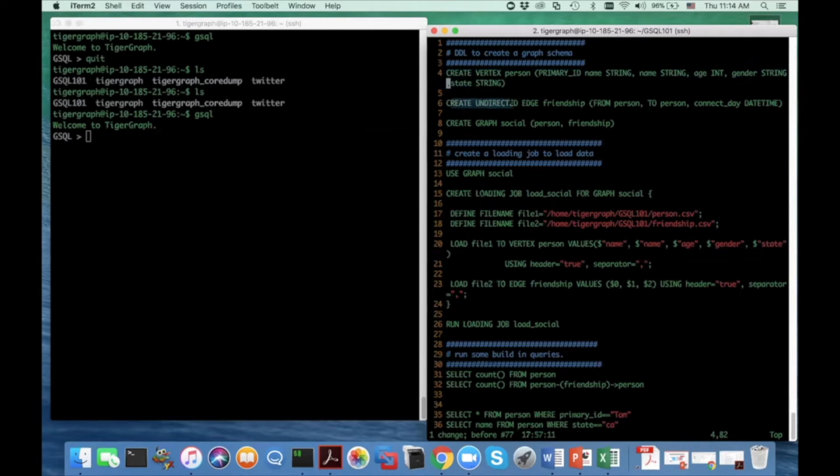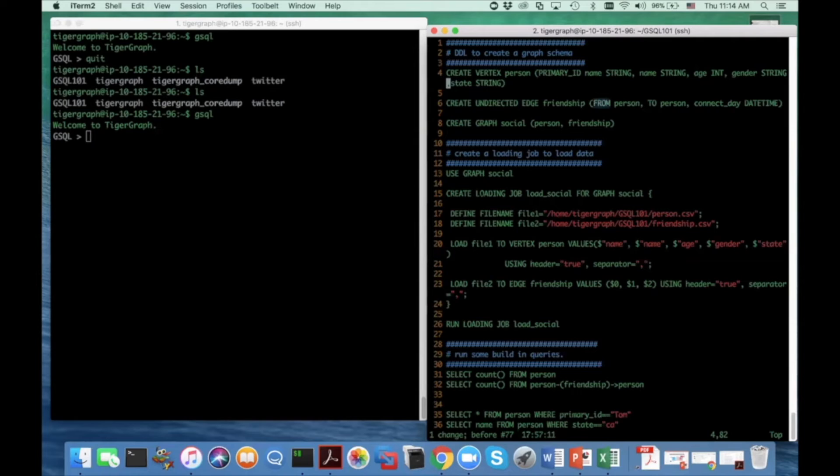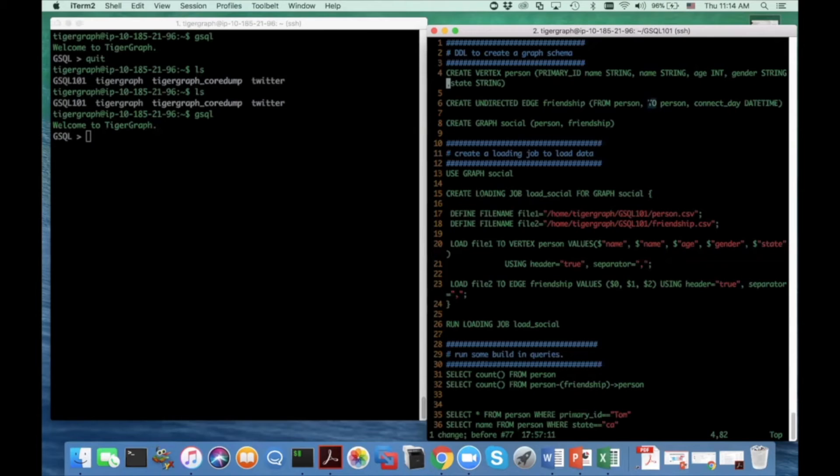Similarly, you can define an edge type. An edge type must have two special fields. One is called the from field and the other is the to field. So intuitively, these from and to fields can uniquely identify an edge instance. And also you can have zero or more attributes in this edge type.